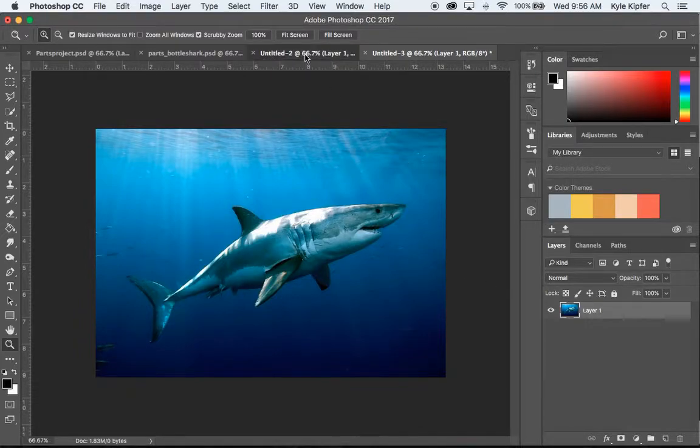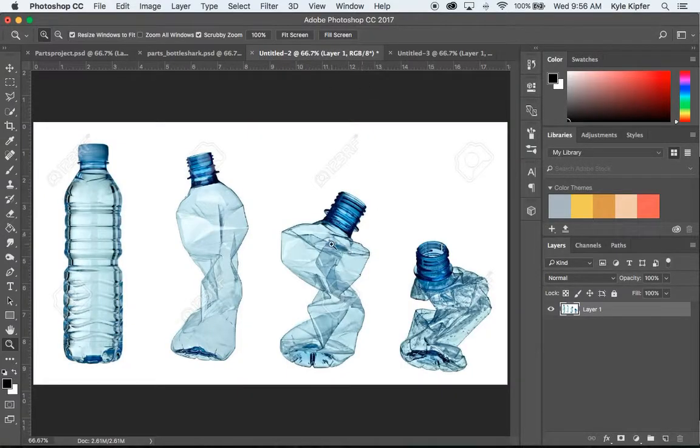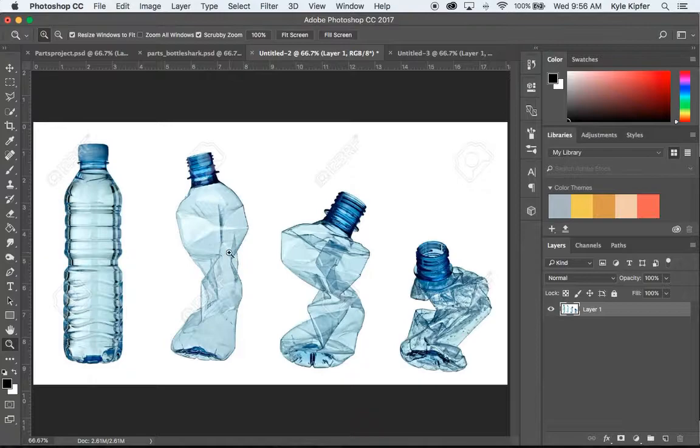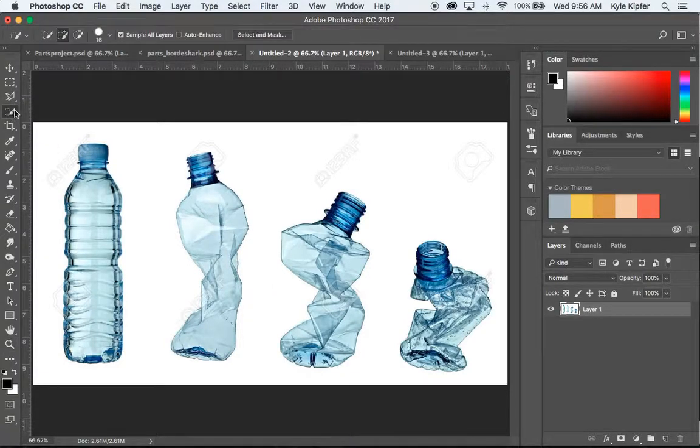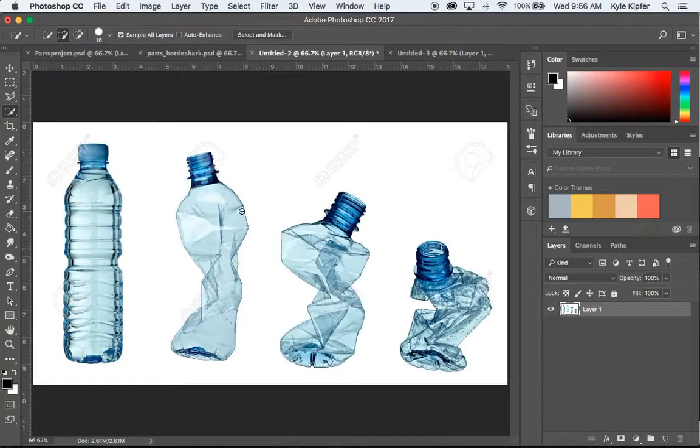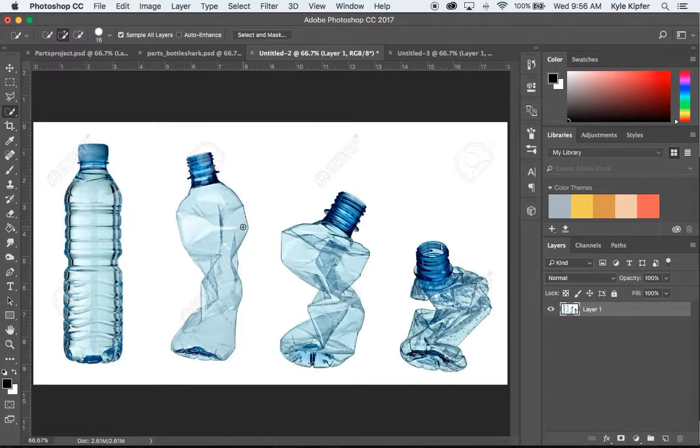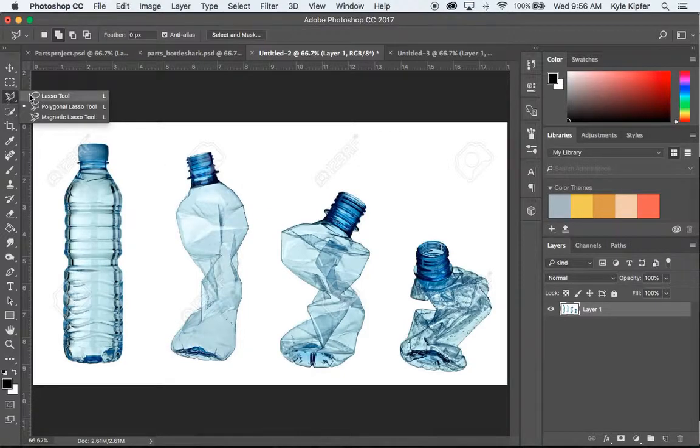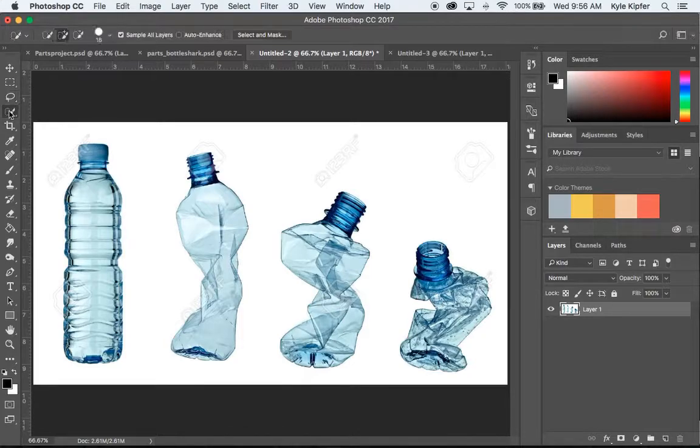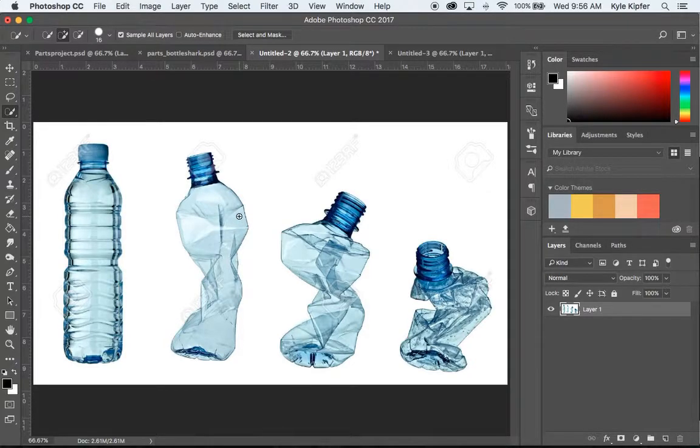So now that I have that shark in there, I also already copied and pasted in an image of bottles here that I'm going to use. So I'm going to use the Quick Selection tool to select these. And if you have an image where your images are on white, that helps a lot. If they have other backgrounds, you may need to use something more like your Lasso tool to actually get those a little more accurate.